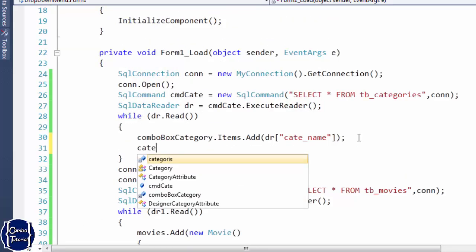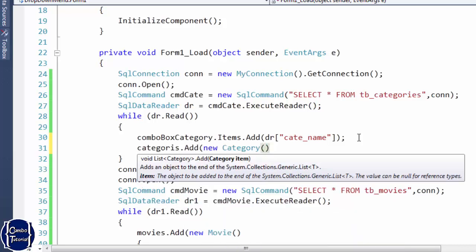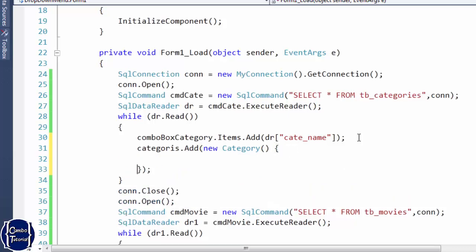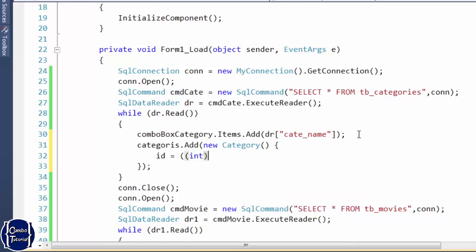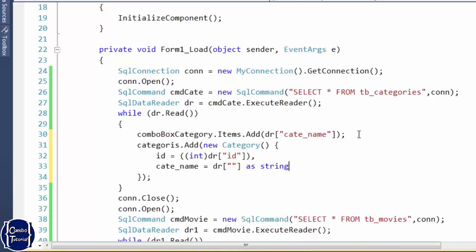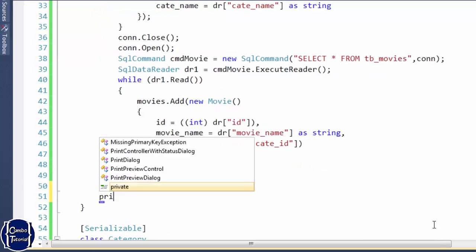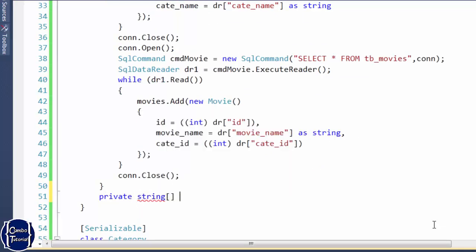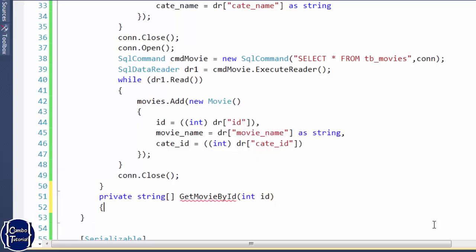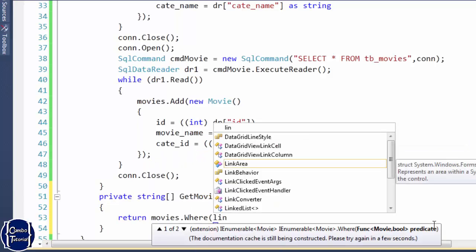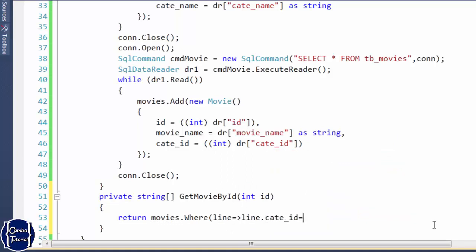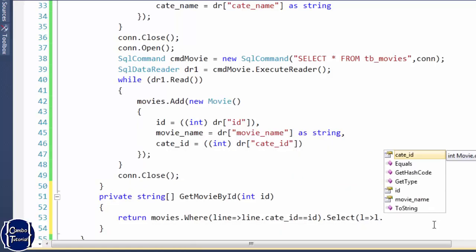When looping through categories I also add each category object into the category list, because I'll need to find movies by category ID. I'm going to create a method called 'GetMovieByID' that returns a string array. It uses a LINQ lambda expression to filter the movie list where the category ID equals the passed parameter, then selects and returns the movie names as an array.